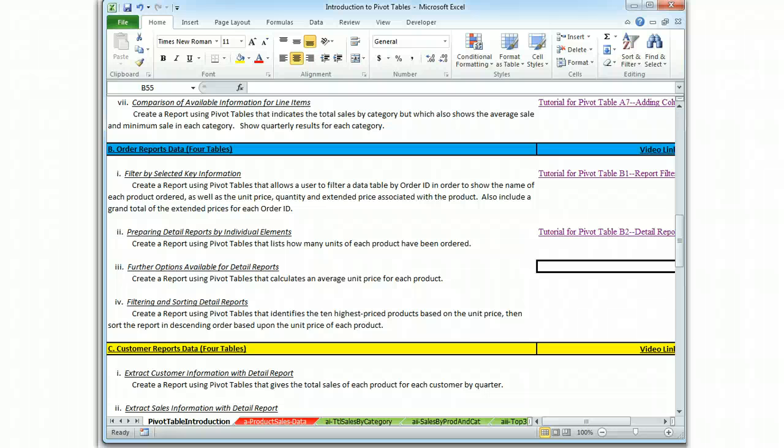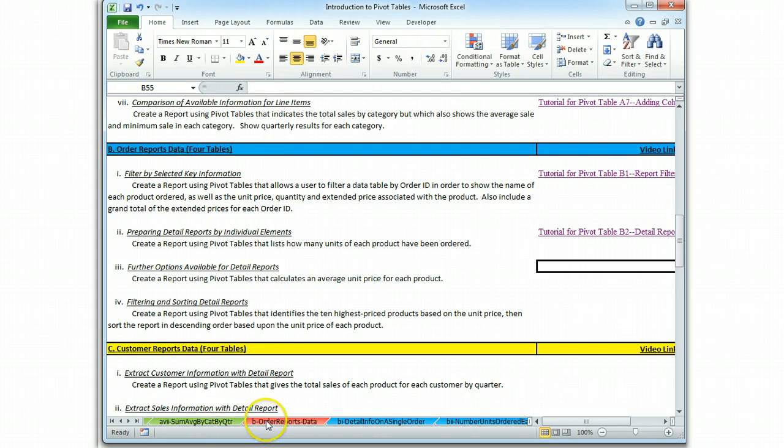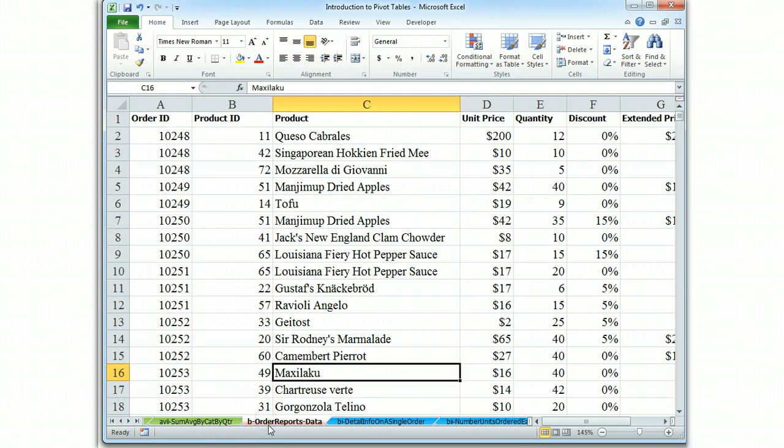This is Brian Watkins, and this is my video tutorial for Pivot Table B3, in which we're using the Order Reports data file and extracting various information. For B3, we are asked to extract the average unit price for each product.